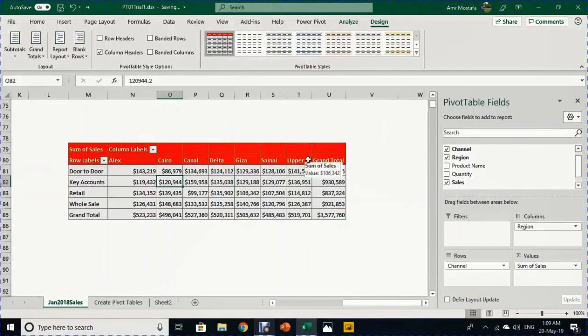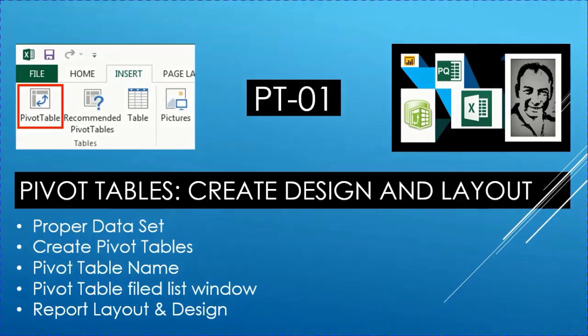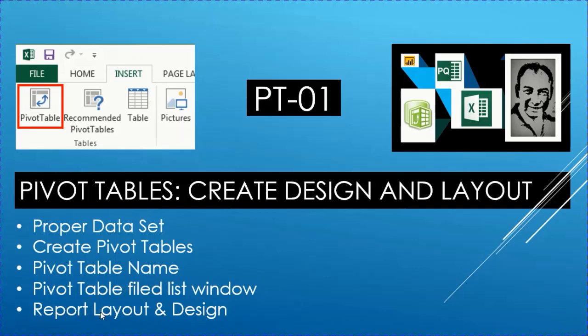A lot of topics were discussed in this video PT01, including what is a proper data set, creating pivot tables, the pivot table name, how we design the report using the Pivot Table Field List window, and discussions around layout and design. Please stay tuned for the next video PT02. If you like what you heard, please like, share, and subscribe to the channel. Thank you very much, see you in the next video. Bye!